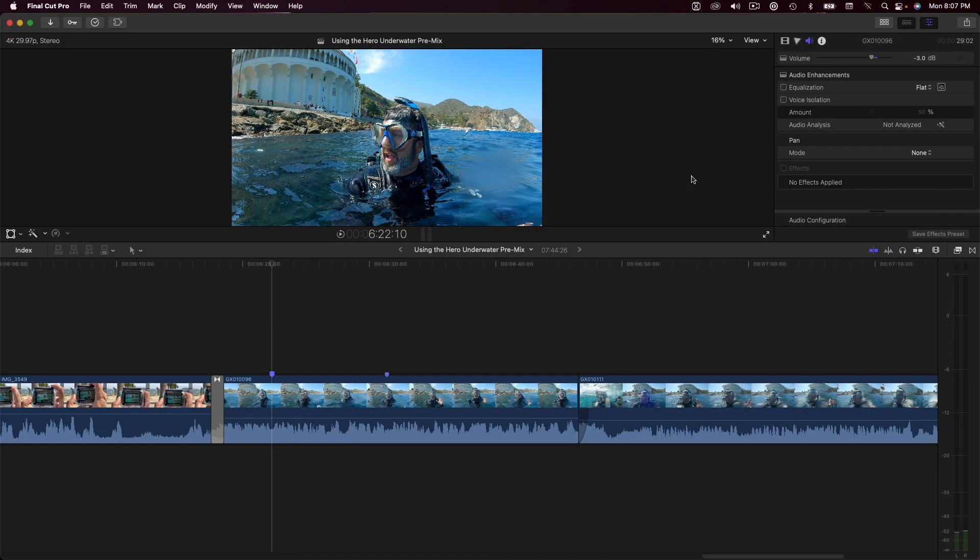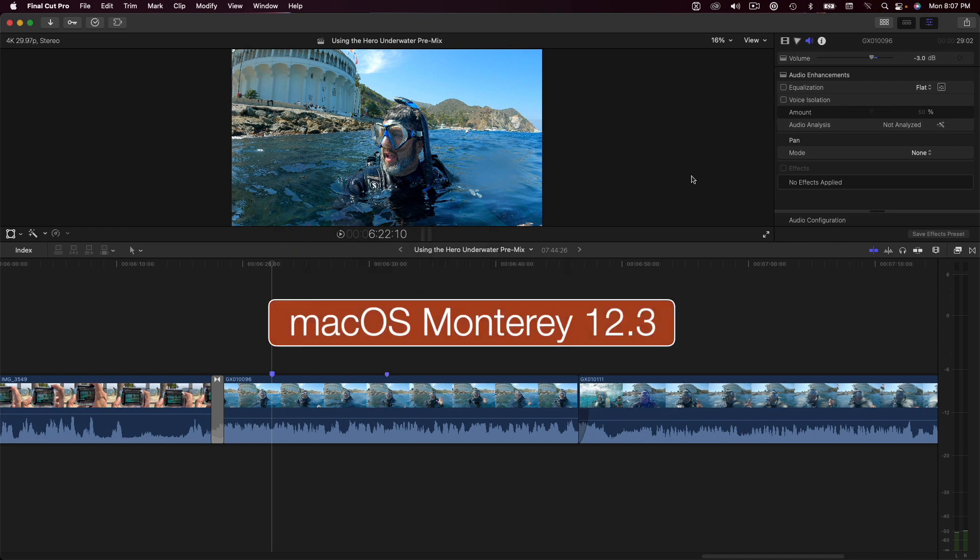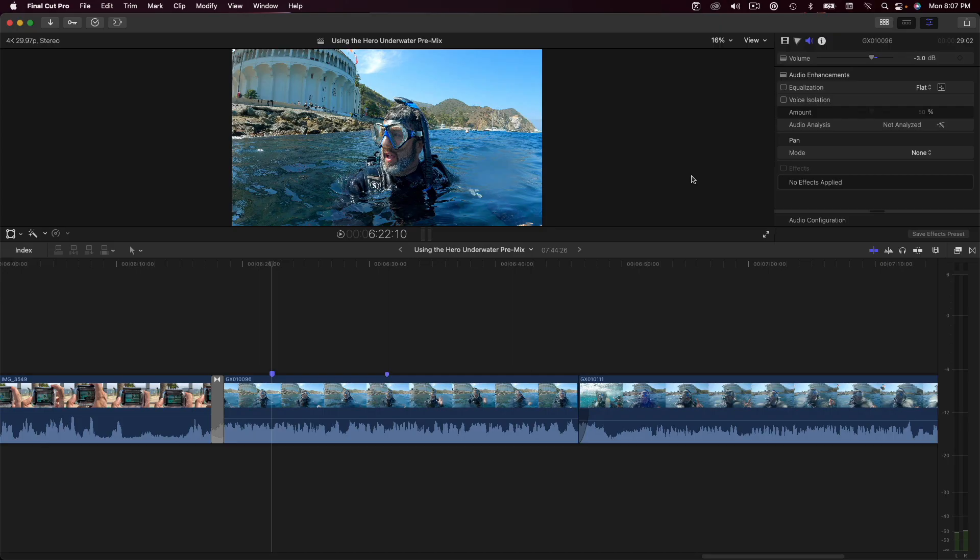One of the most exciting features of Final Cut Pro 10.6.2 is a new voice isolation enhancement that, as the name suggests, isolates voice frequencies from noisy environments using machine learning. Before I show it to you, I need to point out that this feature only works on macOS Monterey 12.3 or later. So, here's a shot of me that I recorded with a built-in mic of a GoPro camera near a busy shoreline at Catalina Island. Let's take a listen.